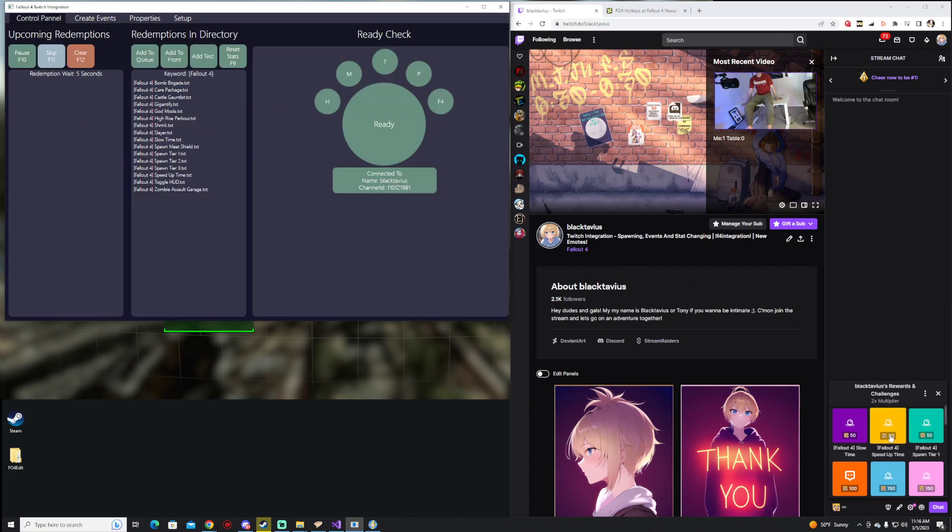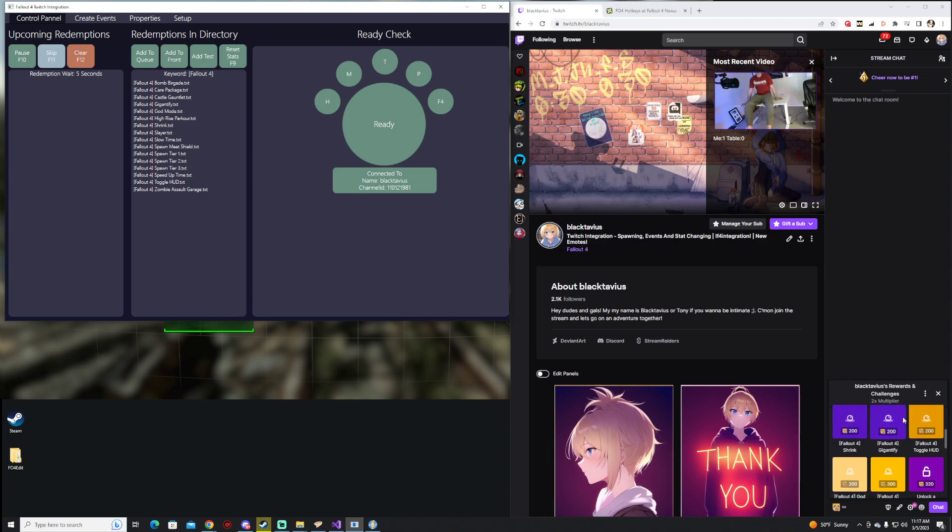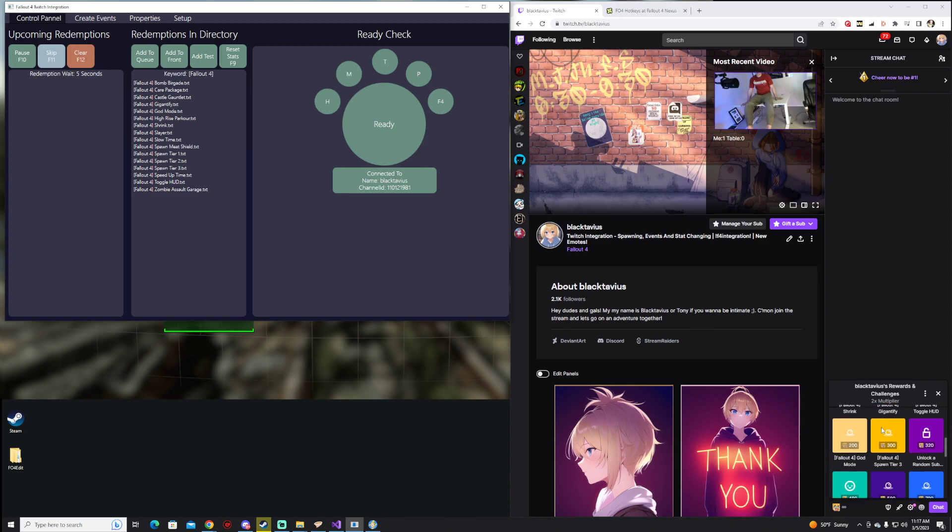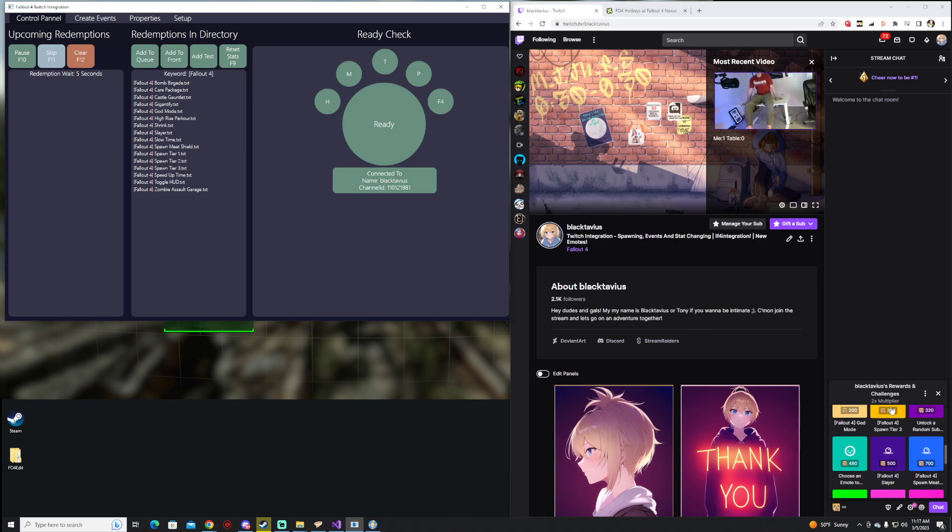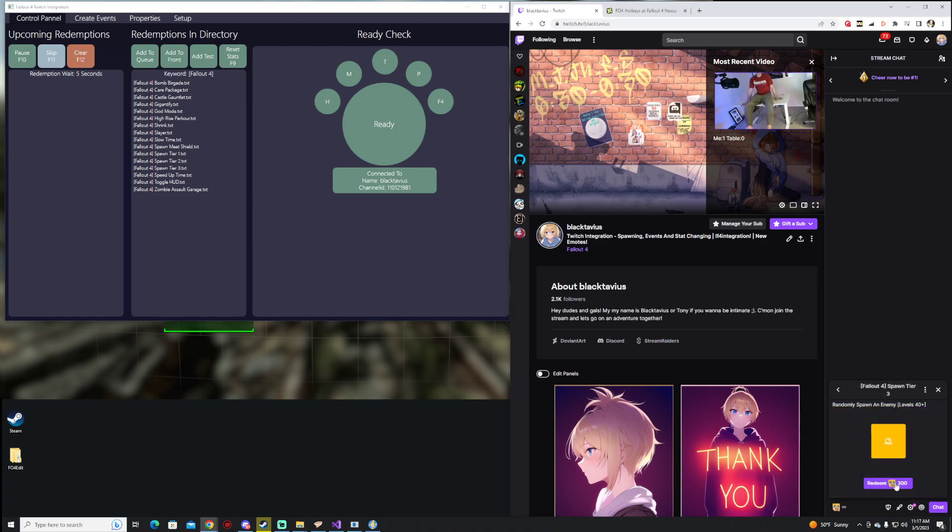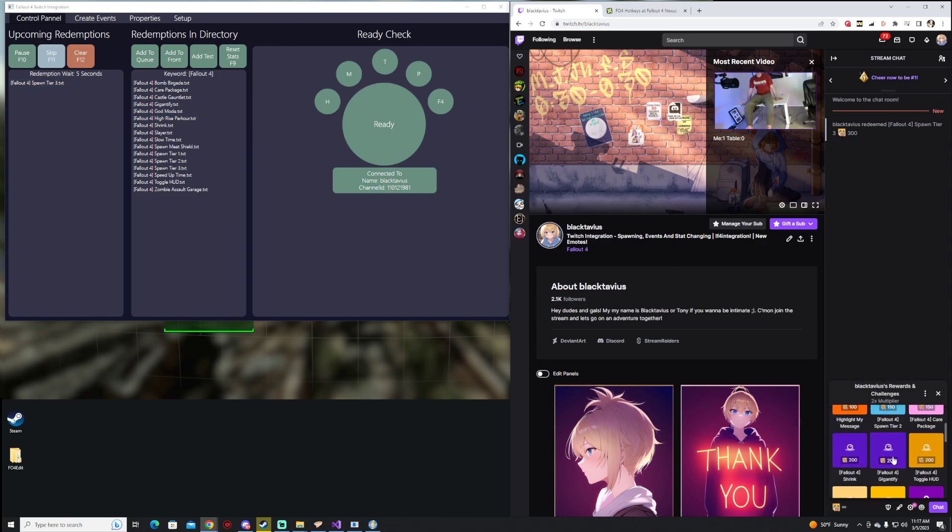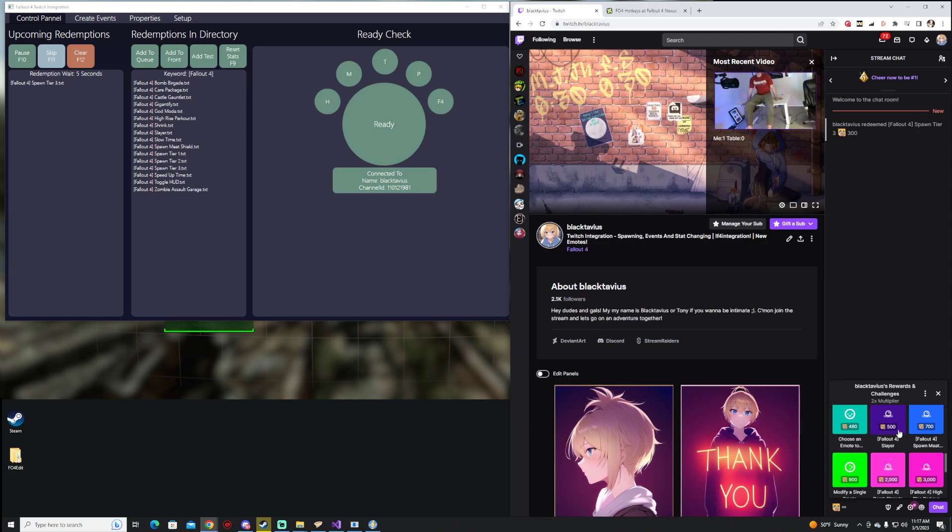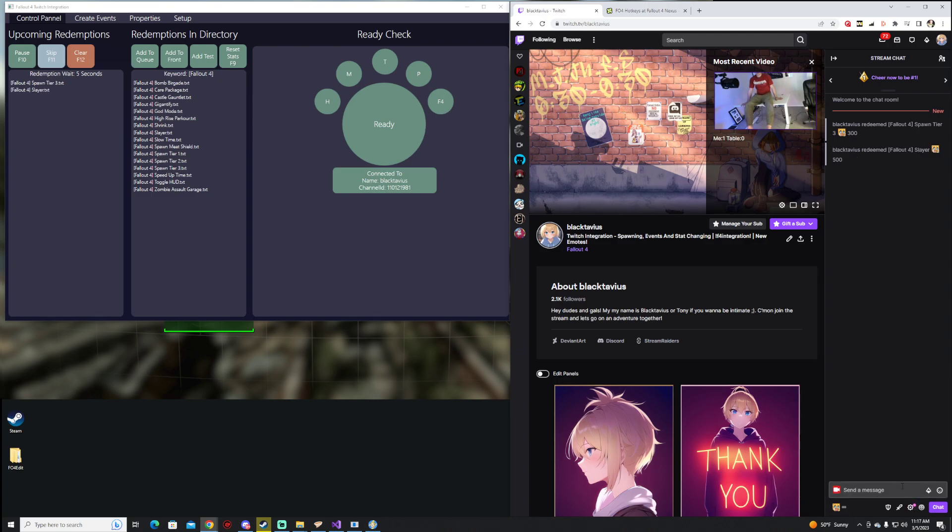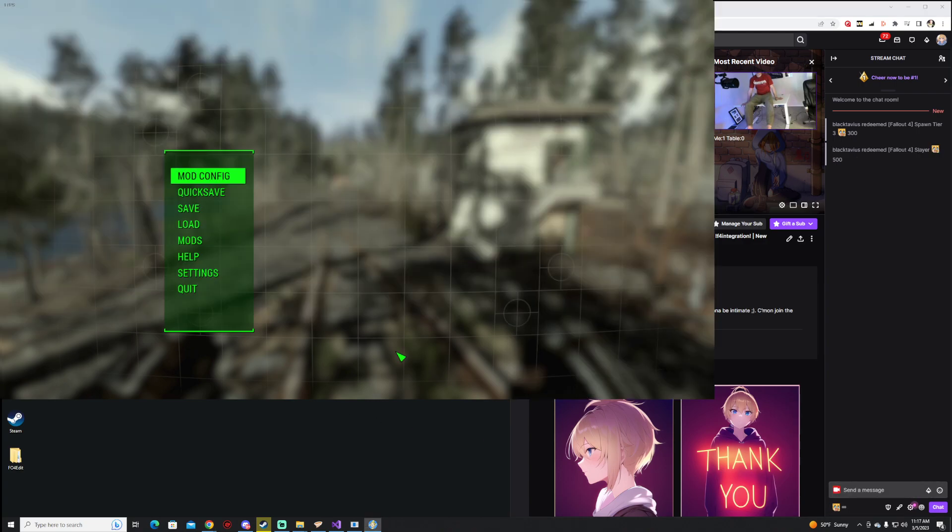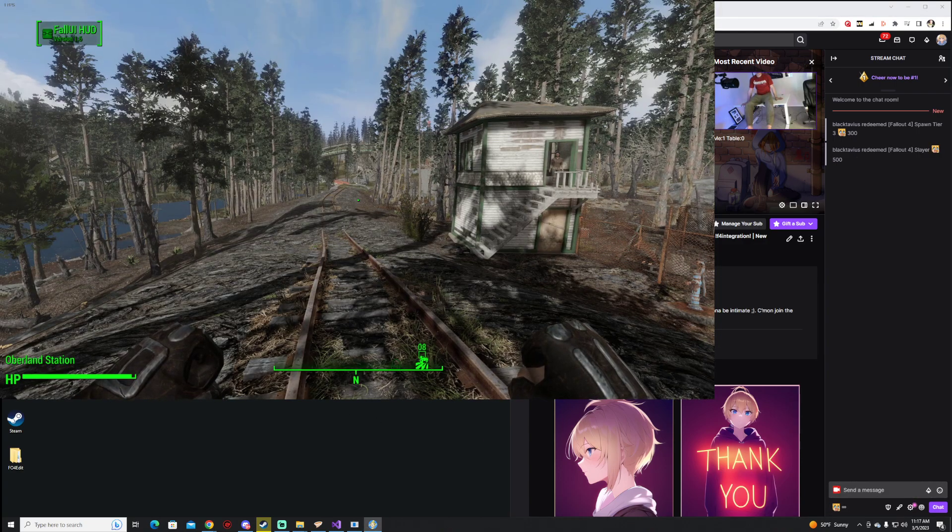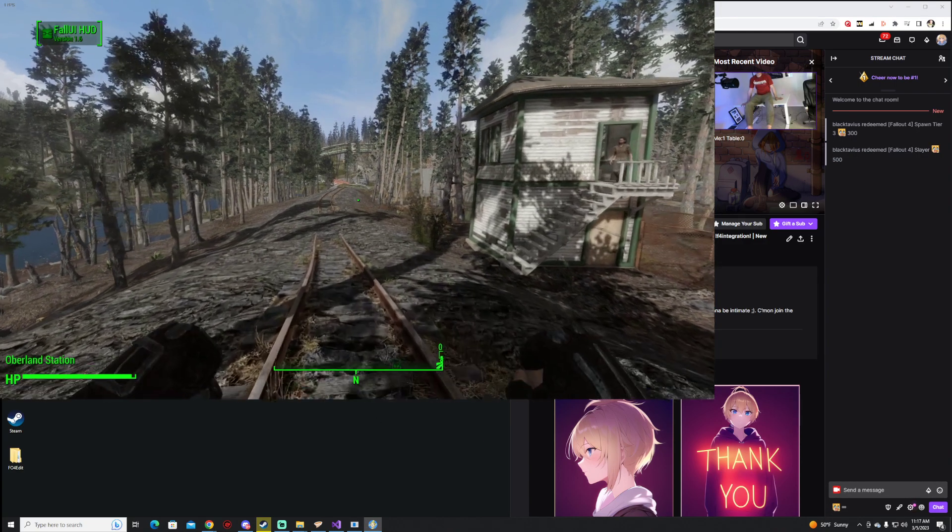So if we do those together, worth noting by the way, that this currently only works with channel point redemptions, so you can't connect it to your chat and then tie it to redemptions like that. We are going to spawn Tier 3, and you're going to see it pop up there in our active redemptions, and then we are going to do Slayer. Let's go ahead and take a look at that really quick.